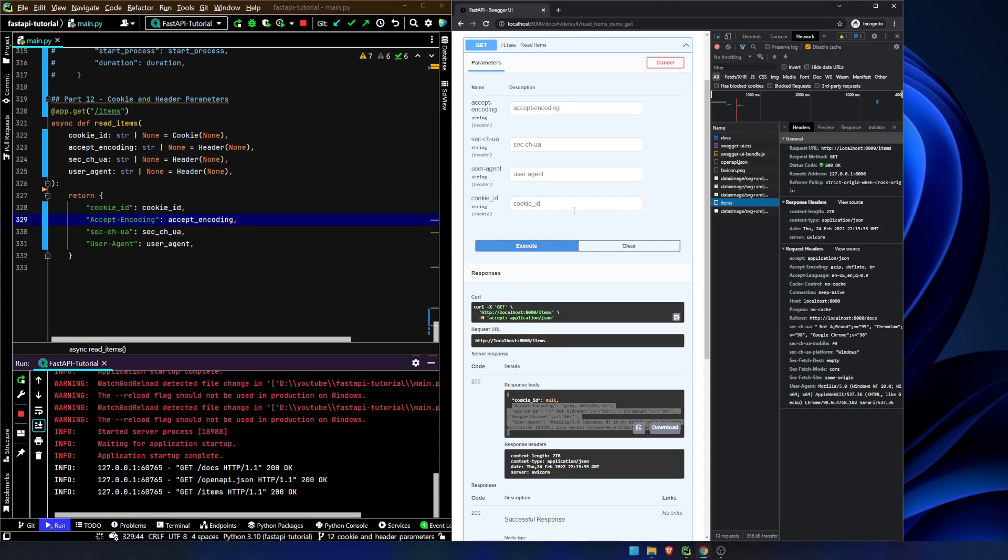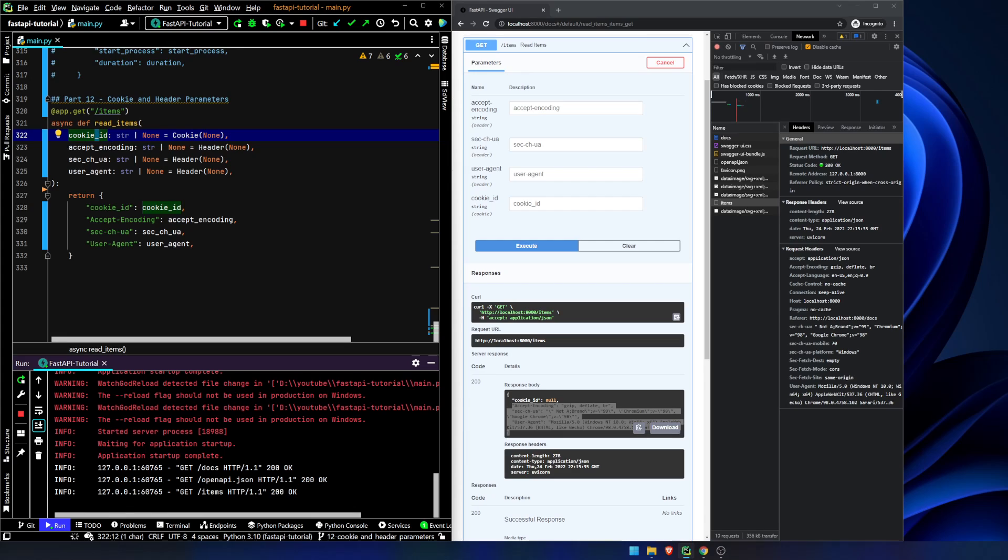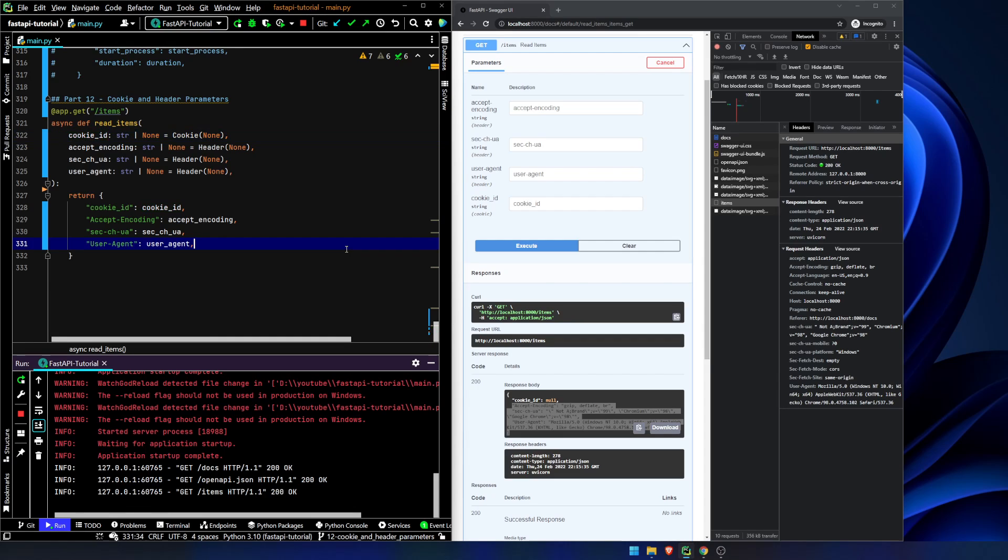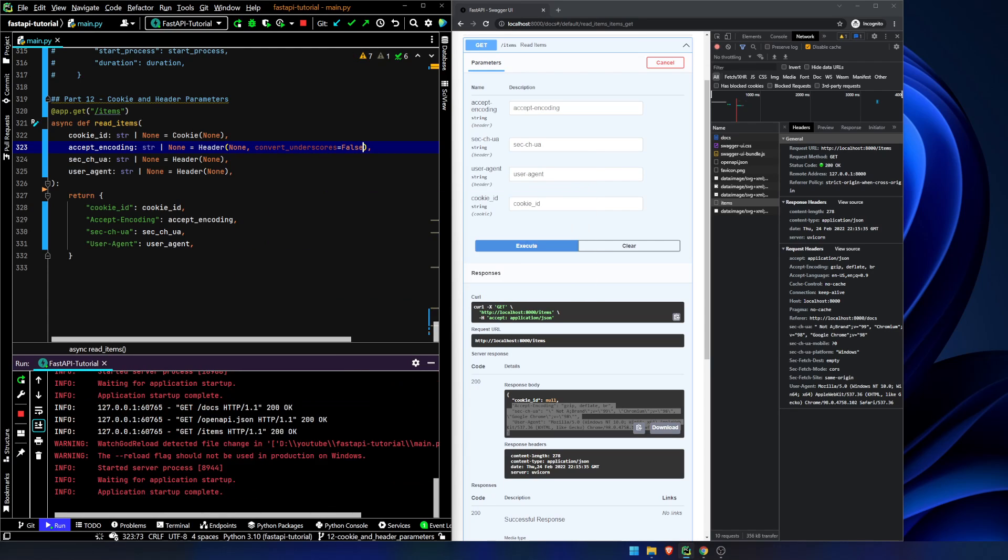And the thing that we notice is that we're passing these things in as underscores with lowercase values. But what the header object in FastAPI is able to do is actually convert those into capitalize where it needs to be, you can see accept encoding has capitals here and it has a hyphen there as opposed to underscores. Now we can actually set this, what's the convert underscores is false. And this should probably break it,